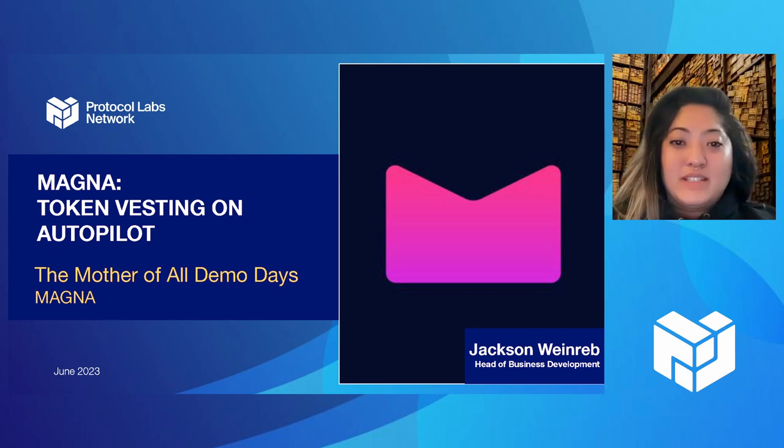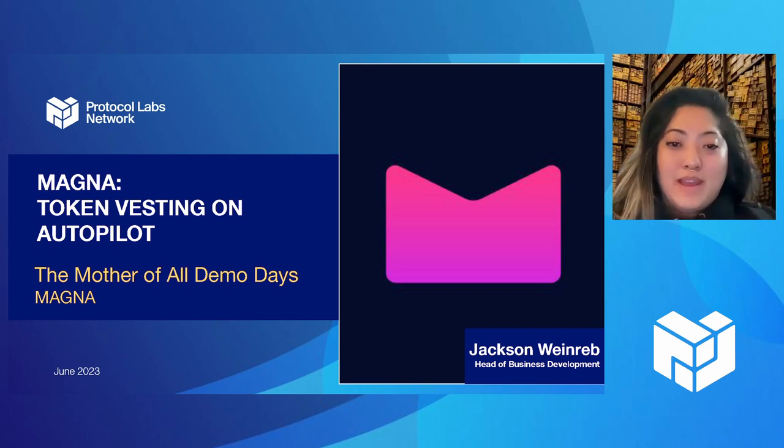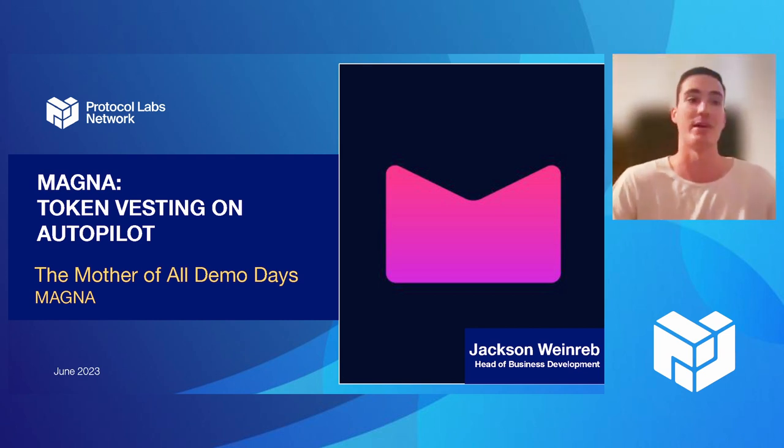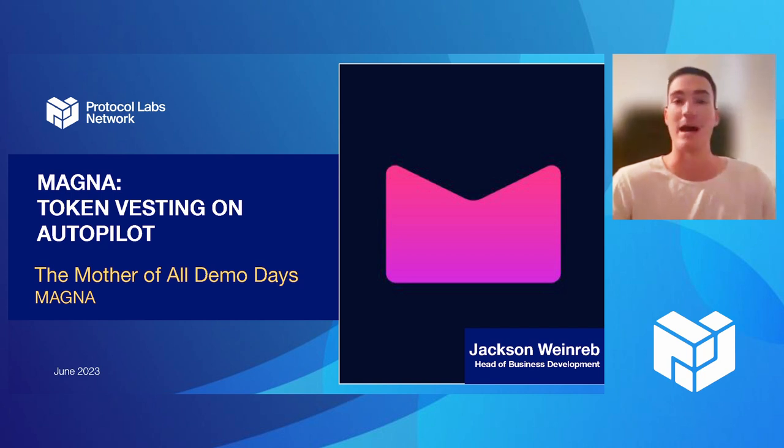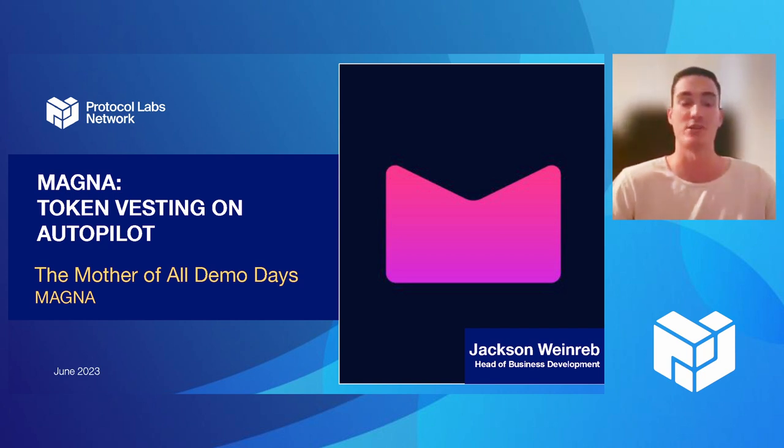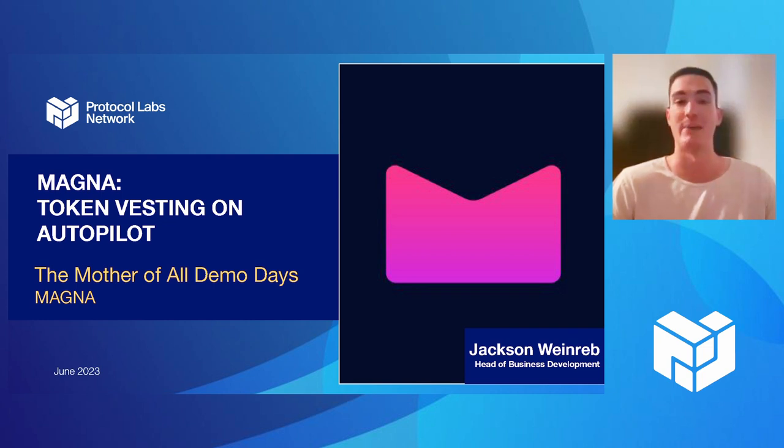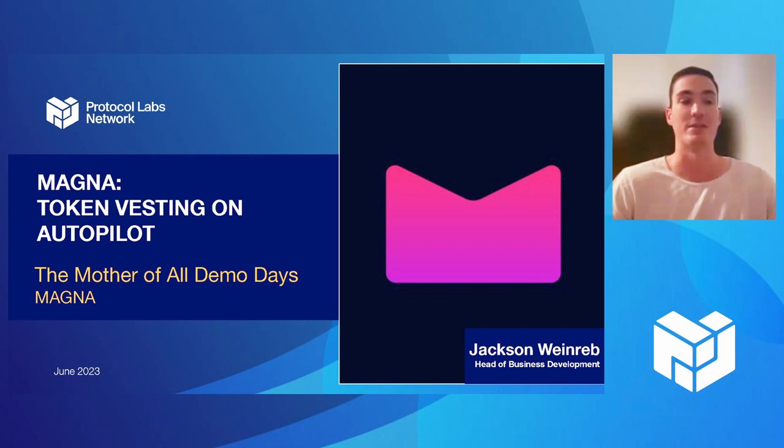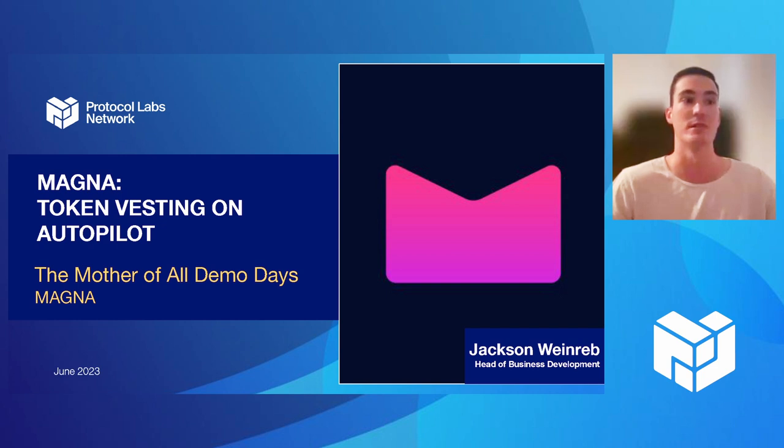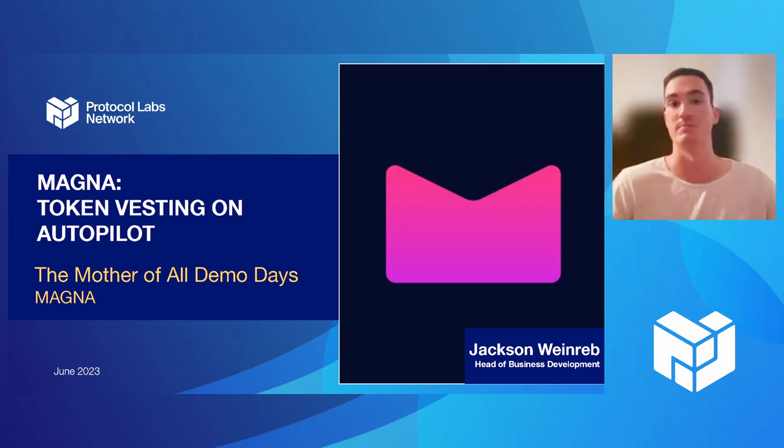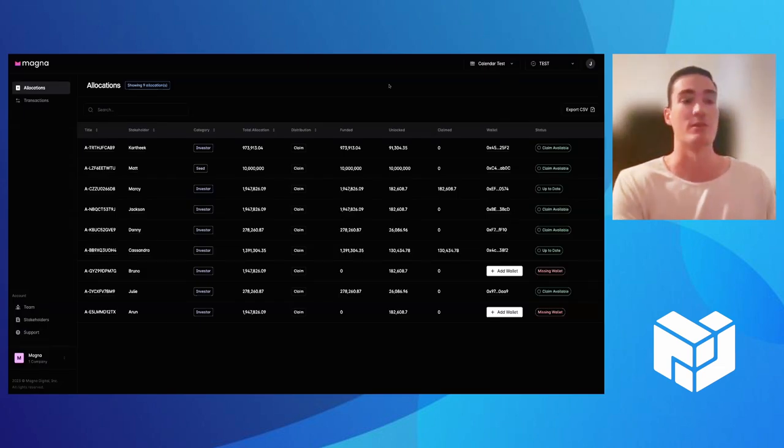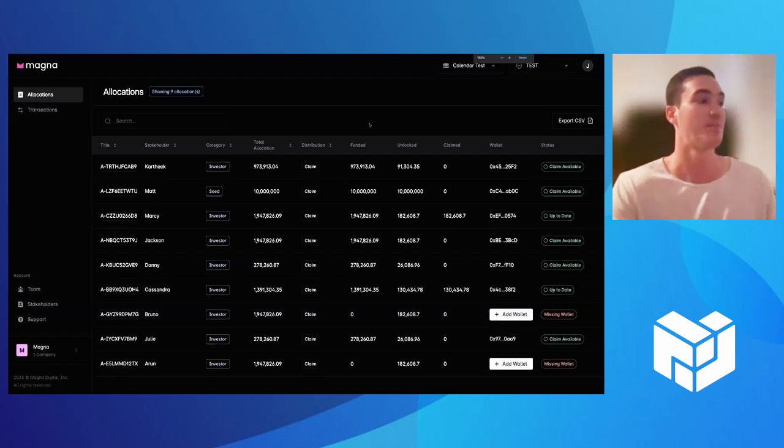First off, we have Jackson with Magna. Hey, everyone. My name is Jackson. I am with Magna. For those who aren't familiar, we are a token cap table management, as well as on-chain vesting solution. We're working with various projects who are in need of distributing their token, whether that be to employees, investors, advisors. We automate all those vesting schedules on-chain through our custom-built smart contracts. I'll be walking you through today what our platform looks like and how you'd be able to manage it.